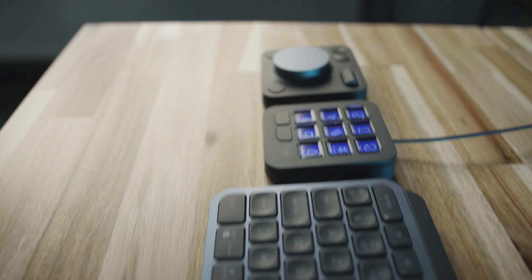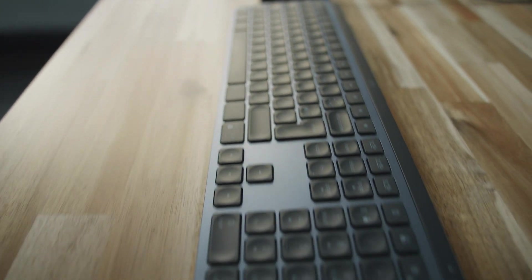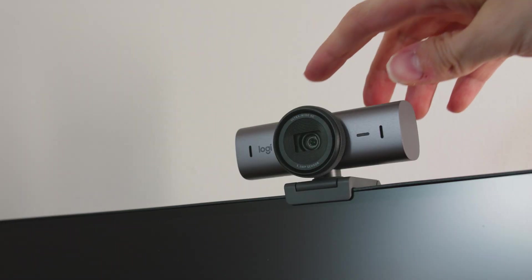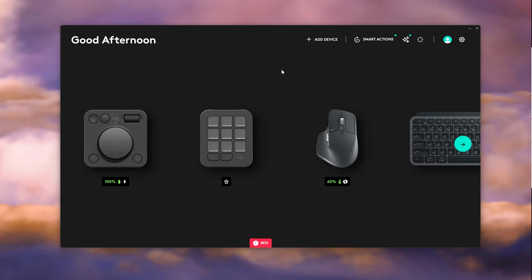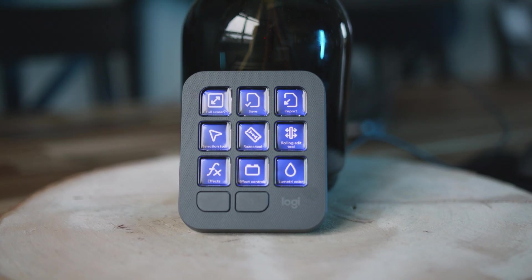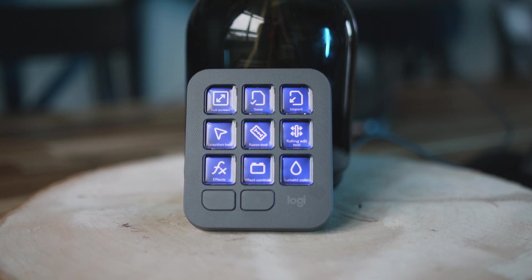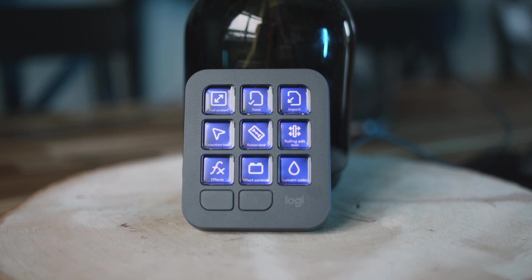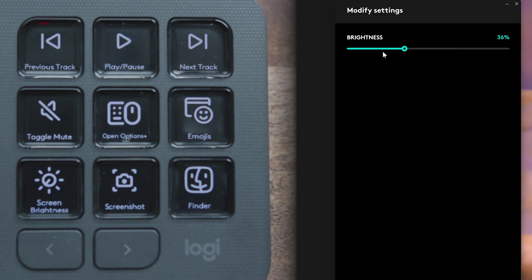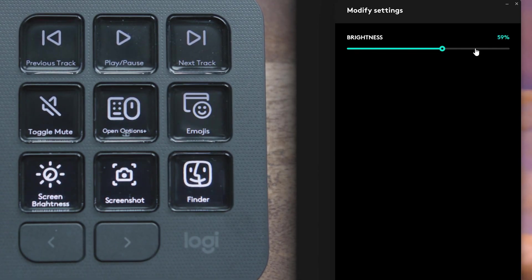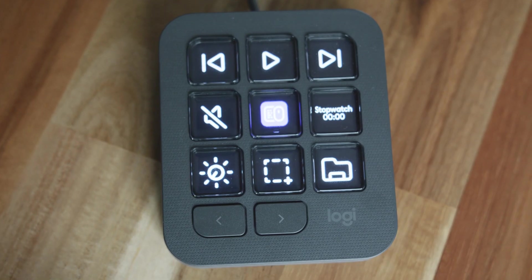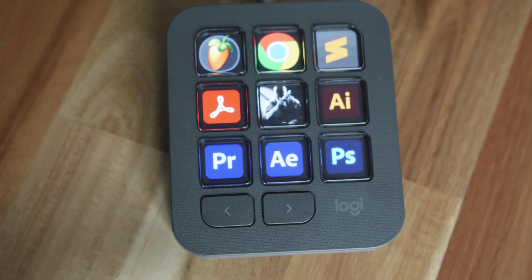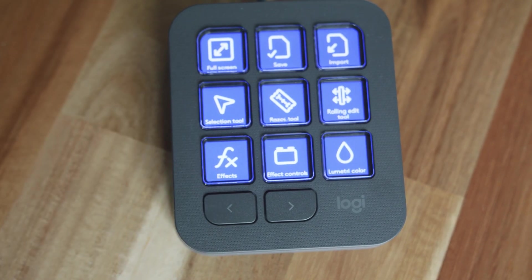If you're using the entire MX ecosystem like I am, you can access all of the MX devices in the Options Plus app. This can be used to customize them. And let's take a look at the MX Creative Keypad now. As you can see, you have nine customizable full-color LCD keys. You can adjust the brightness as simple as that. And with the two paging buttons, you can navigate an endless amount of pages. It's completely up to you how many controls you want.